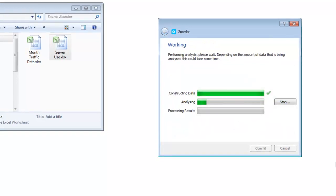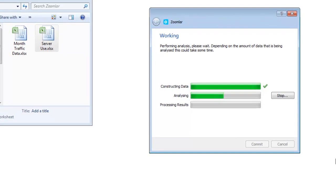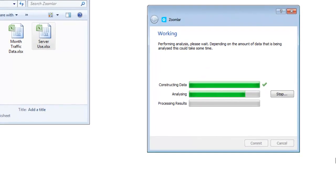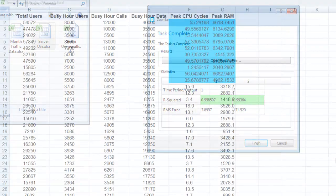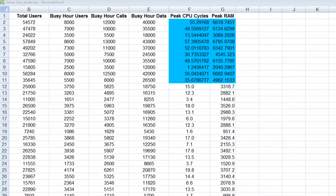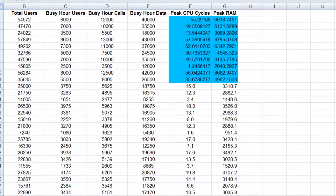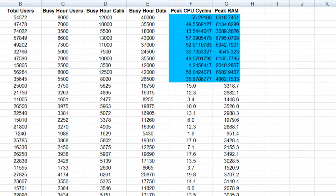Zoomlar will study the historic input and observed output data values to spot hidden relationships so it can predict the unknown future output values. If I open my spreadsheet, I can find the predicted output values highlighted in blue.